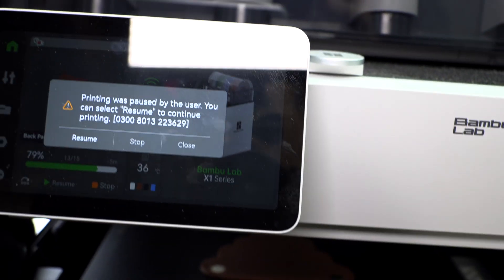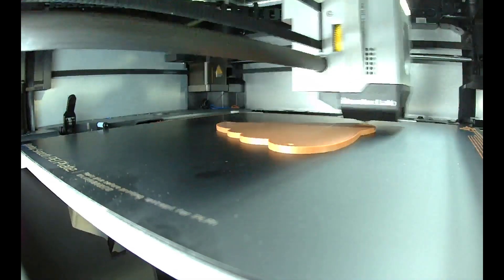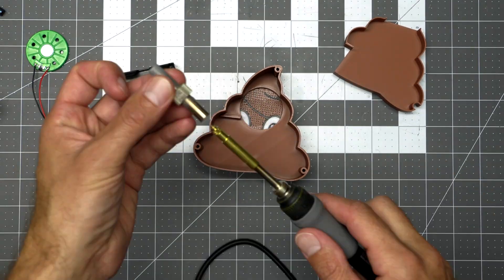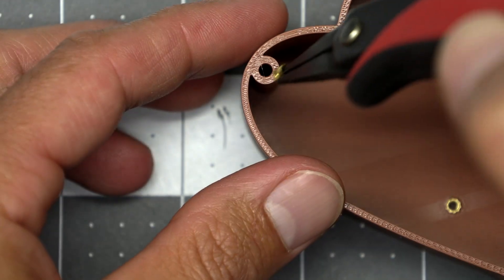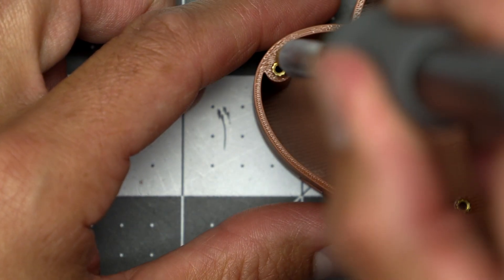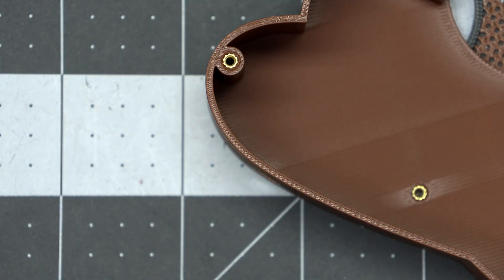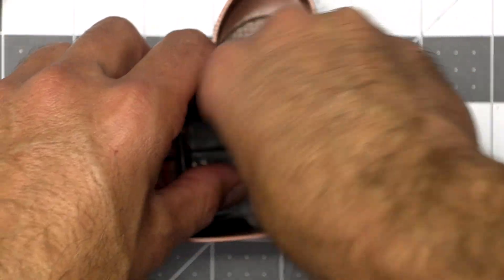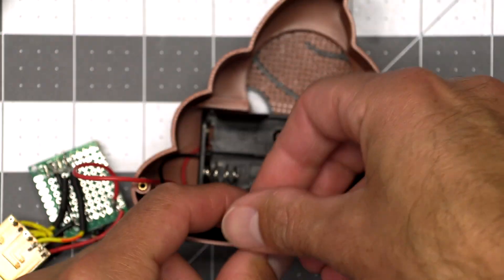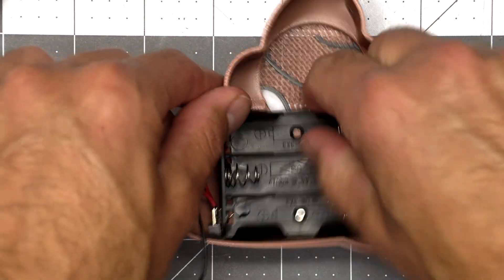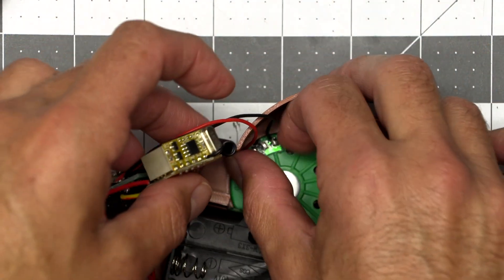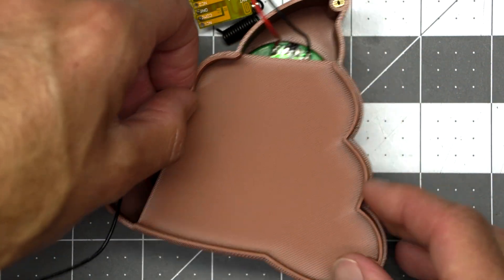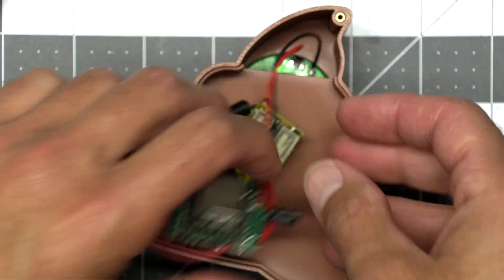I used my soldering iron with a threaded insert attachment tool to put M2 threaded inserts into the holes on the body of the poop emoji. I set it to 400 degrees Fahrenheit, pressed it, it melted the material around it, pushed it flush, and then it cools down quickly. I'm using M2 screws. After all the threaded inserts are in, you can start putting the battery pack in. I forgot to put the speaker in, so I loosened up that screw again so I could fit the speaker into the slot. It stays there with enough pressure from the battery holder, so you don't even have to glue it in.